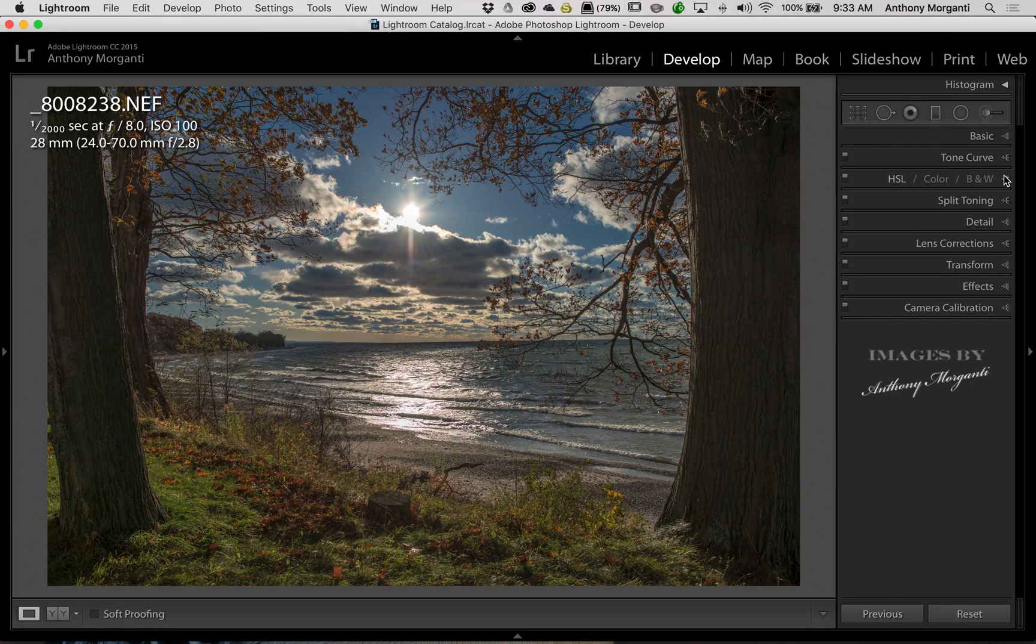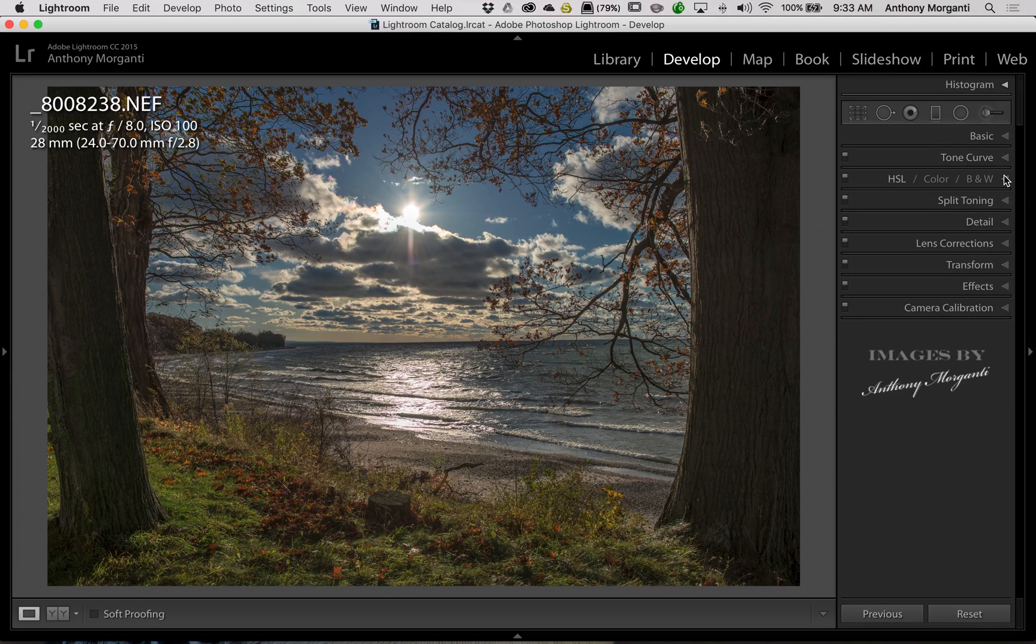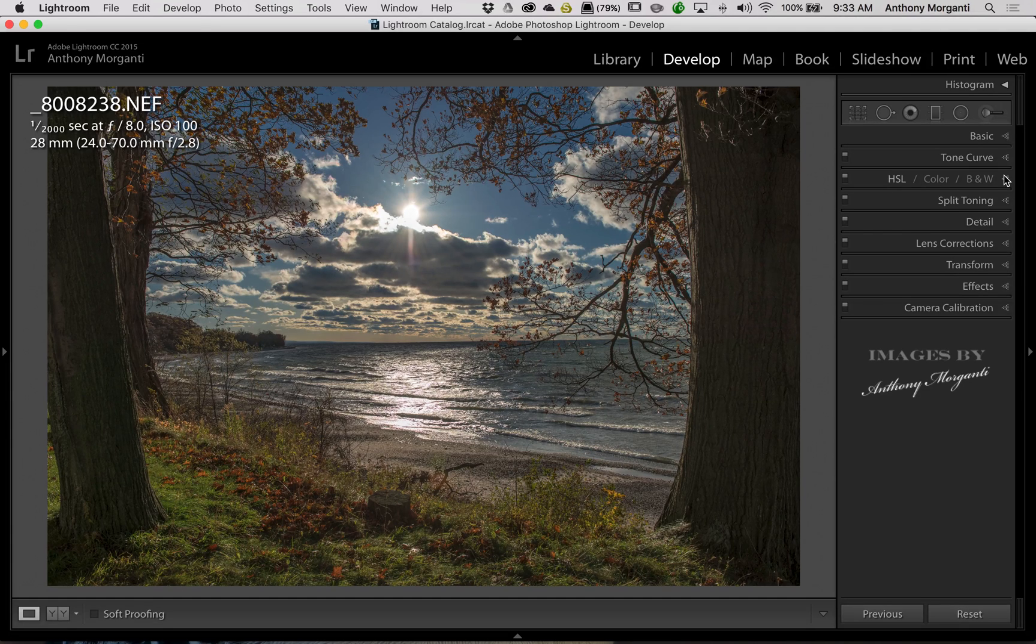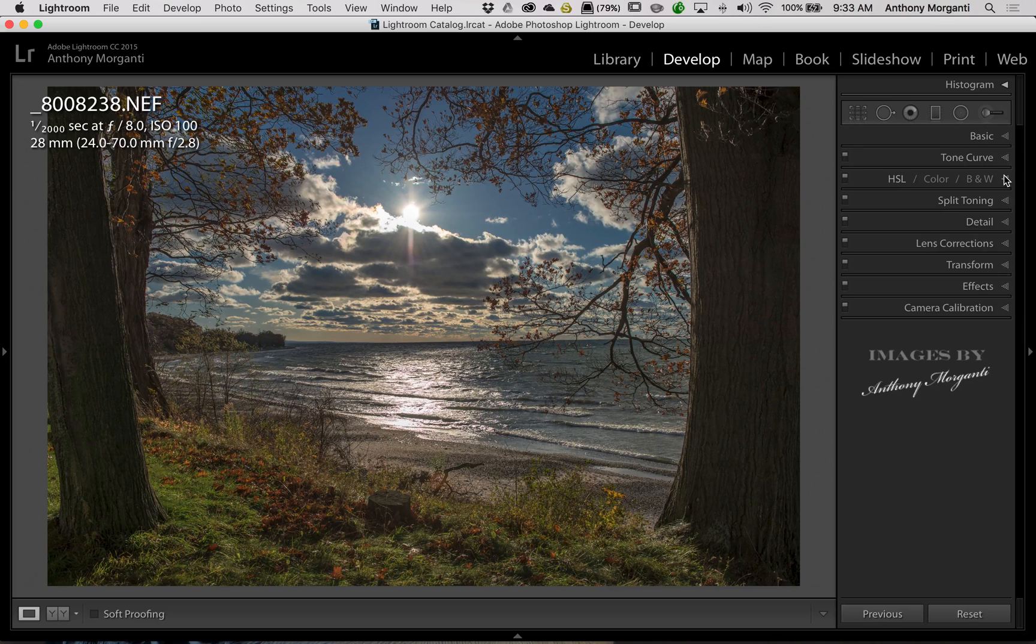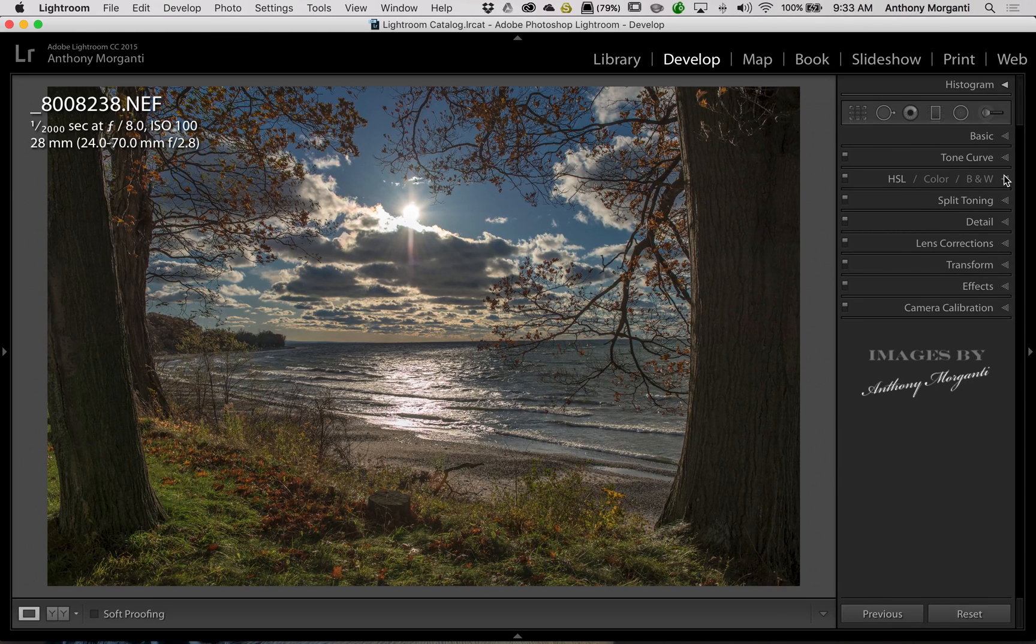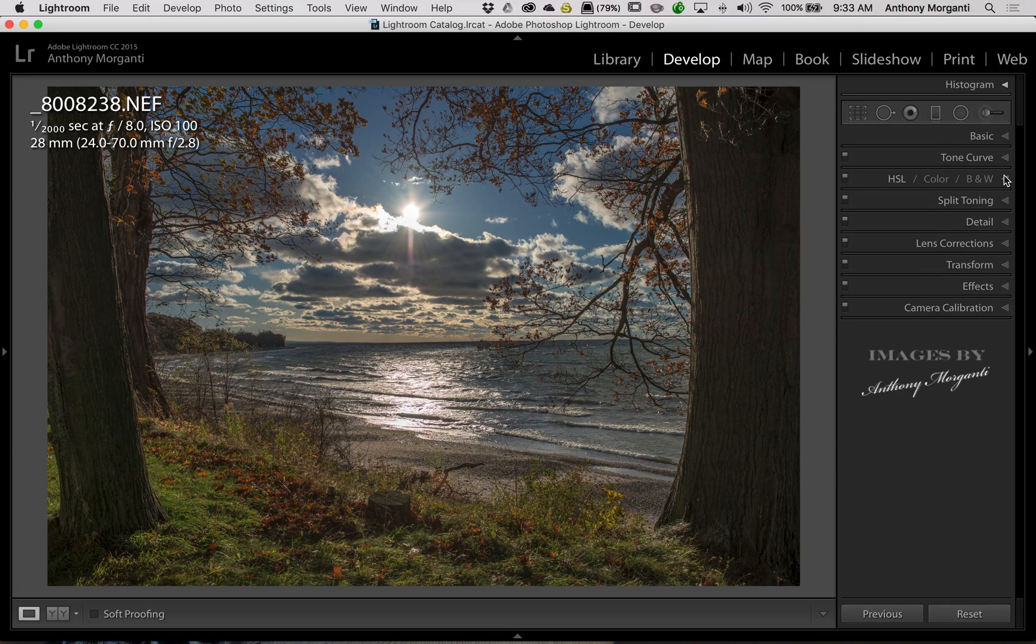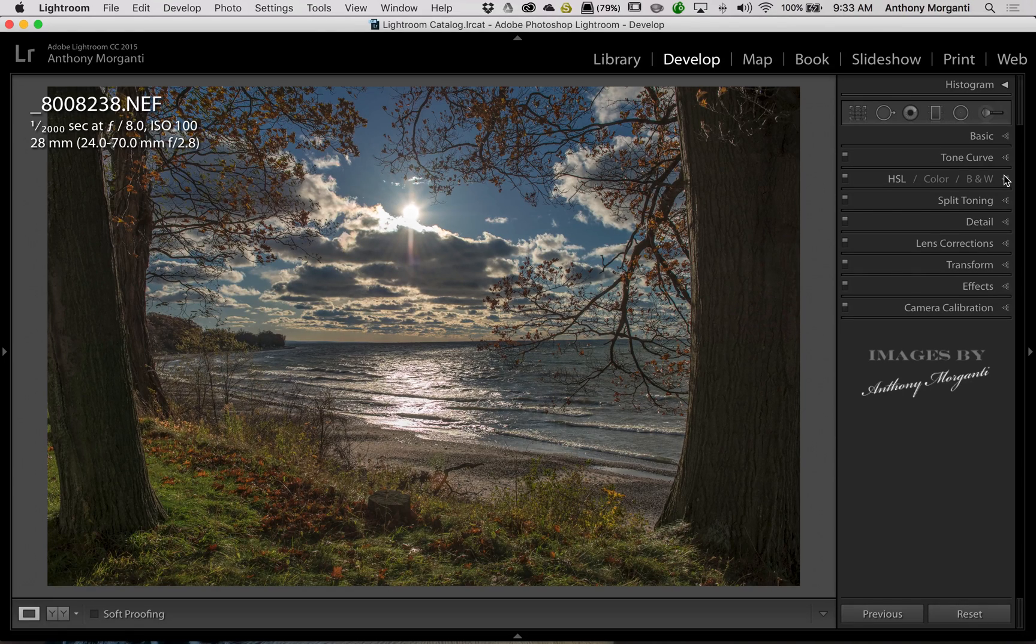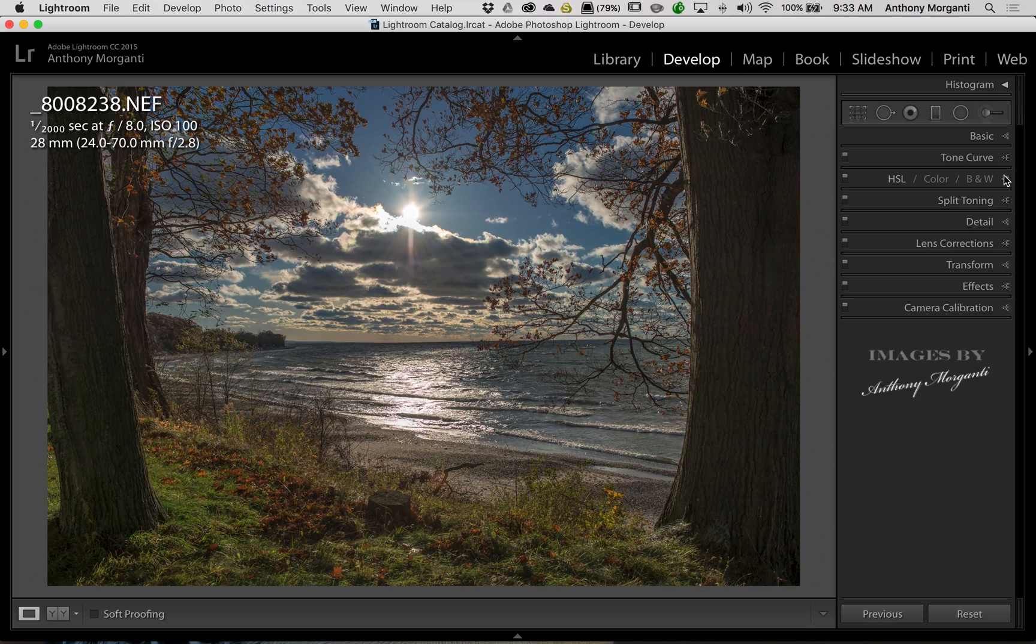Now I mentioned at the beginning that there are reasons why you might want to underexpose a shot. There are reasons sometimes why you might want to overexpose a shot. And I wrote a pretty long article on my website that explains exposing to the left, exposing to the right, and situations where it might be an advantage to do that. So in the description below this video, I will have a link to that article that is on my website. So I encourage you to check that out.